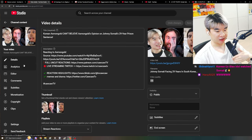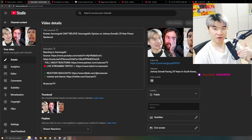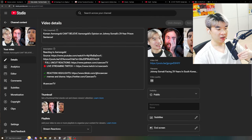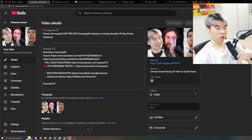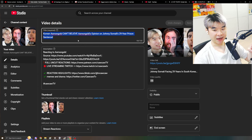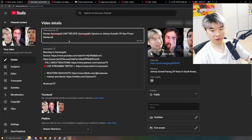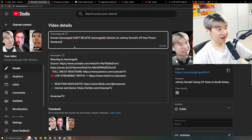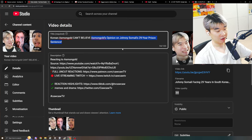The goal of this video is to not really target my audience, but because of how familiar I am with Asmongold's content and how relatable I think his audience will be, I made this title Korean Asmongold. Can't believe Asmongold's opinion on Johnny Somali's 29-year prison sentence.